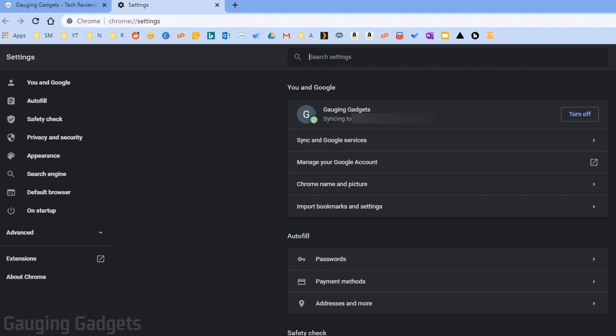Now, they like to change these menus in here a lot, so what I recommend doing is going into the search bar at the top, and then just searching Default Browser.